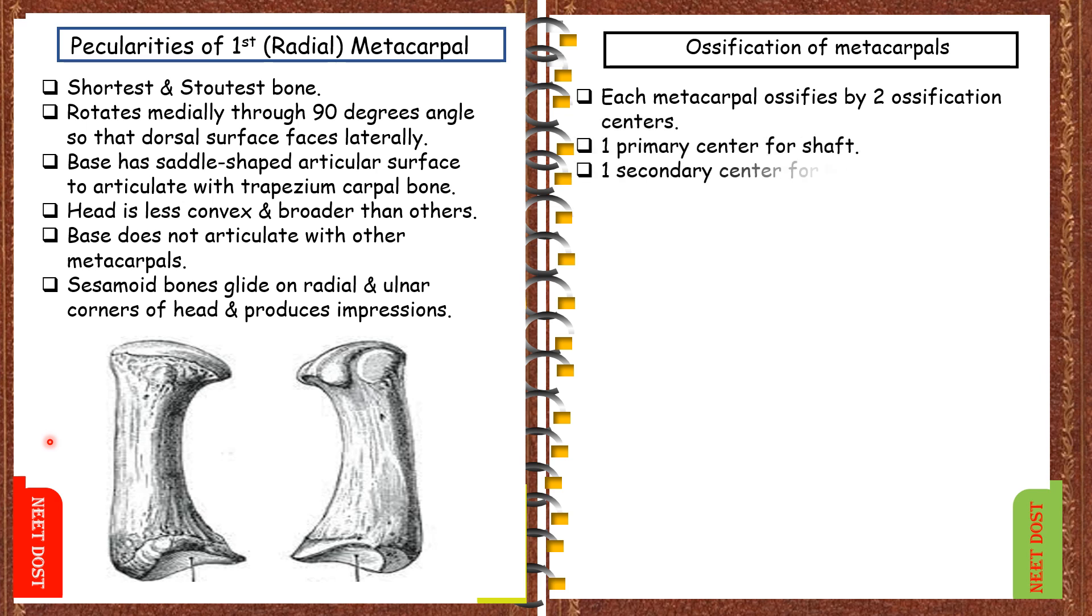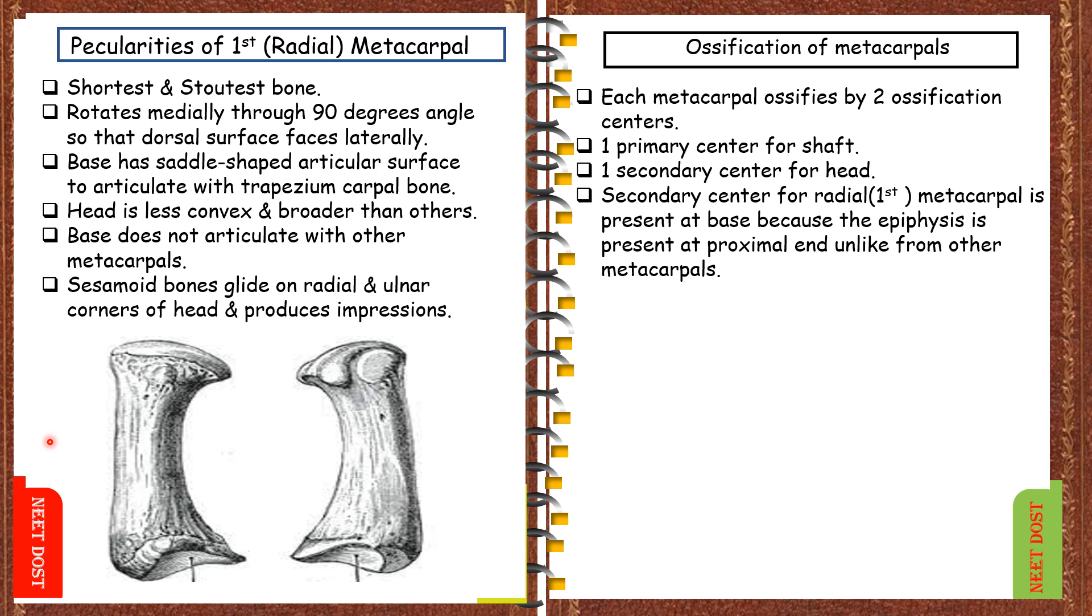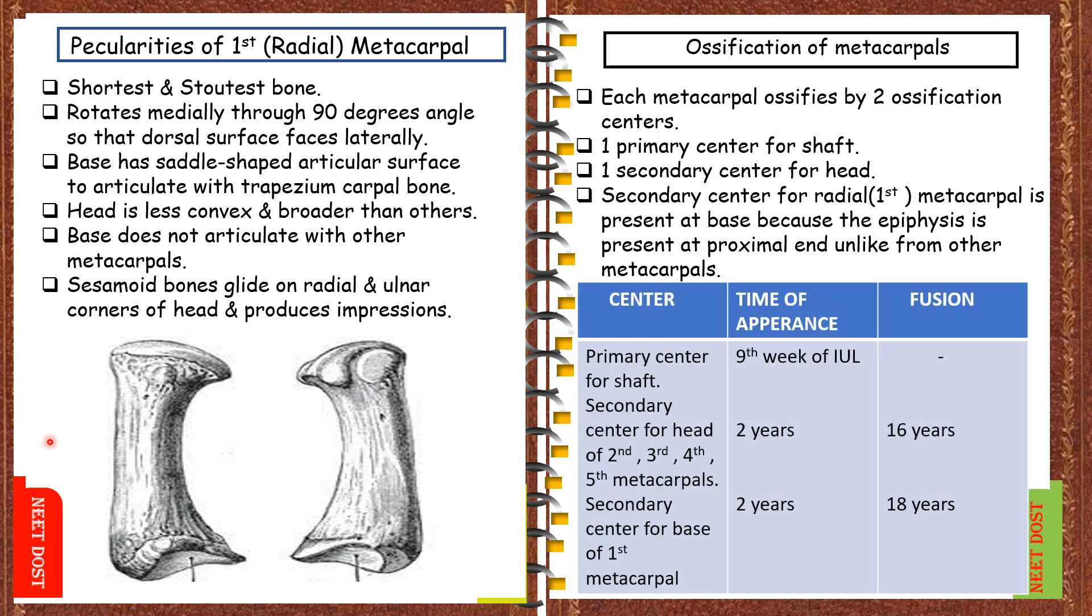The secondary center for the radial or first metacarpal is present at the base because the epiphysis of first metacarpal is present at proximal end, which is different from other metacarpals which have epiphysis at the distal ends. Coming to the timeline, the first primary center for the shaft appears at the ninth week of intrauterine life.